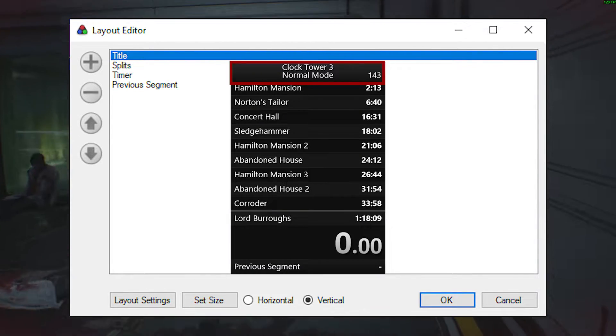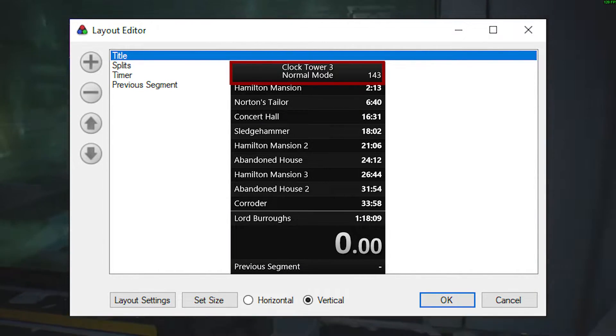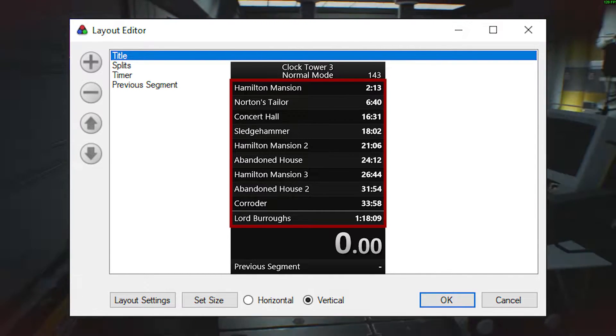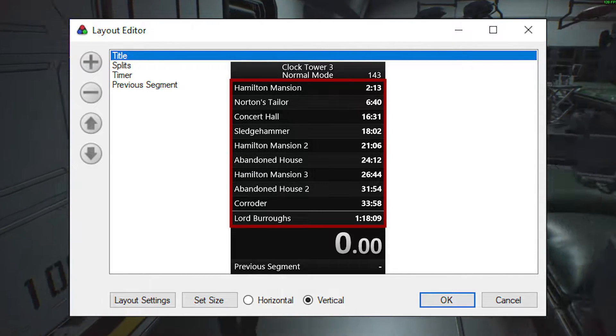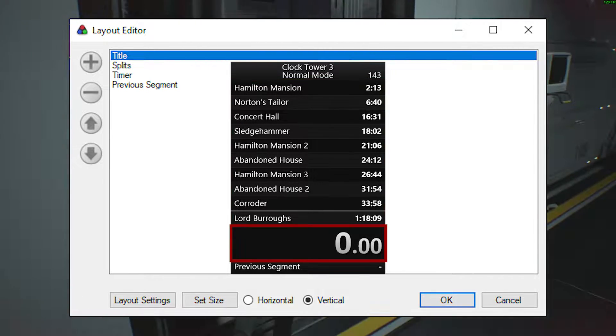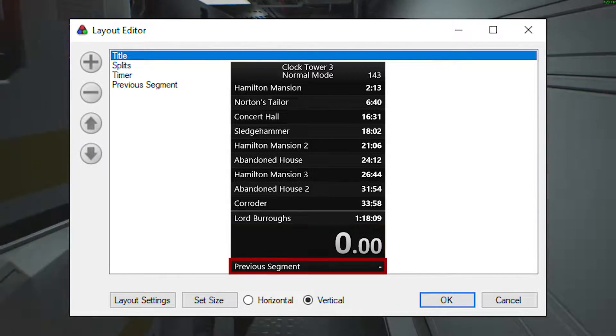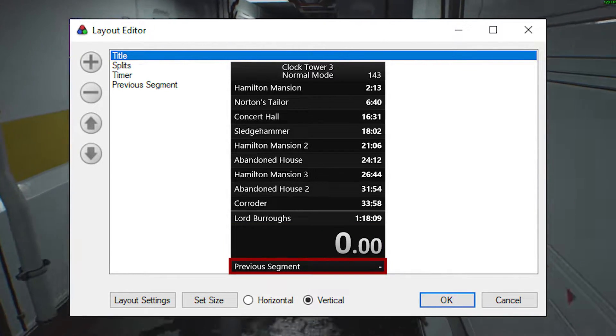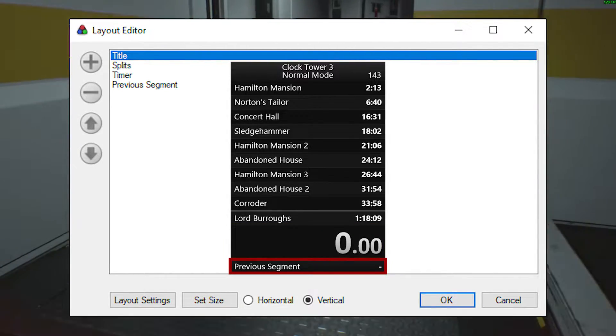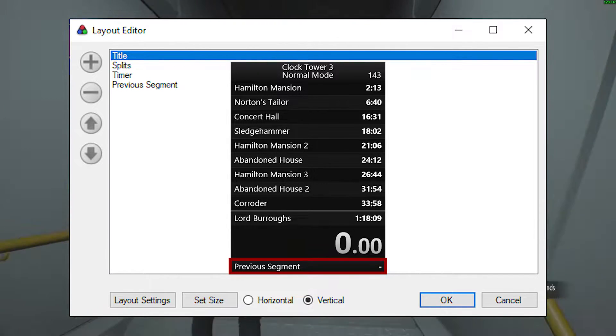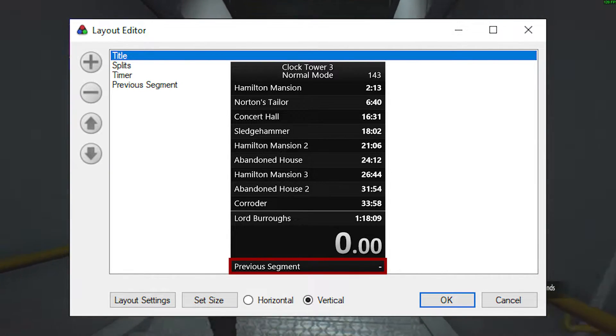The title says just the game and the category. Splits are a thing that you will always need. These keep track of your times. Timer is the overall timer. Previous Segment is a tool designed for you to use to see your comparison of the previous section.